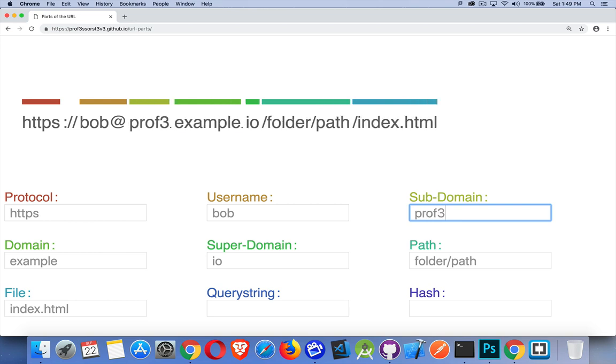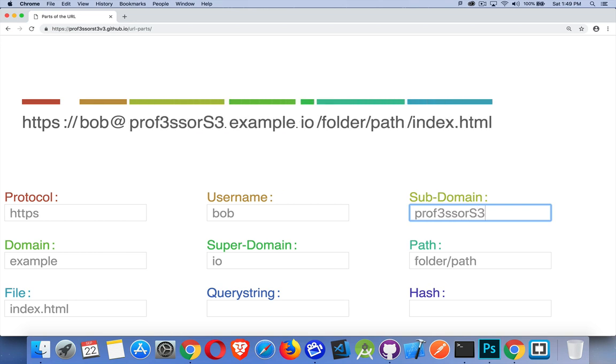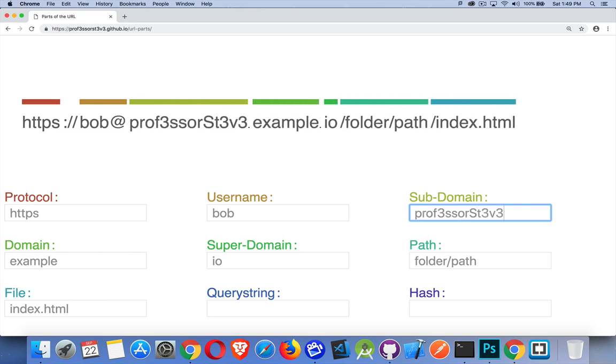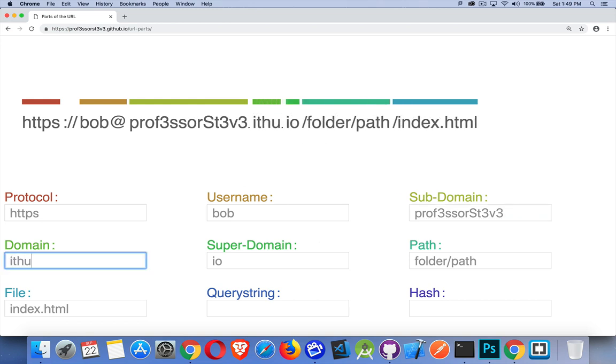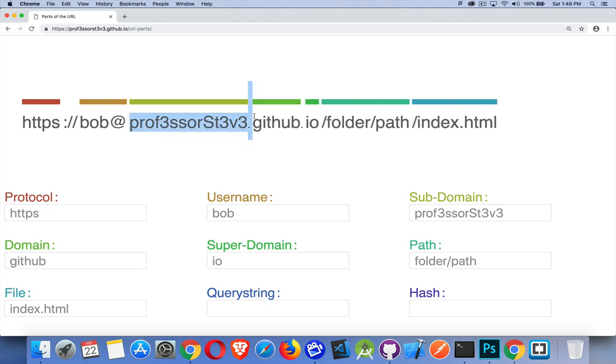professorsteve.example.io or .github.io. There we are. So this is the subdomain and then this whole thing together. It's called the fully qualified domain name.